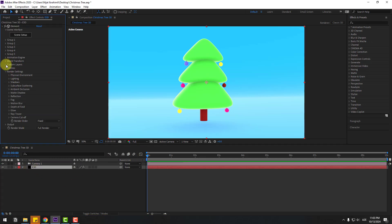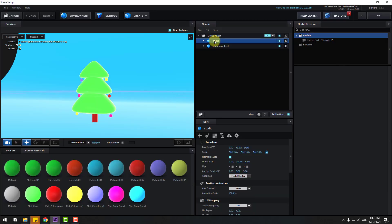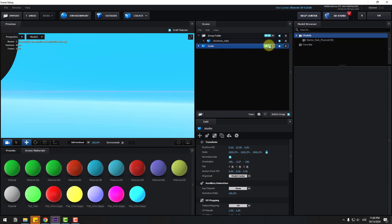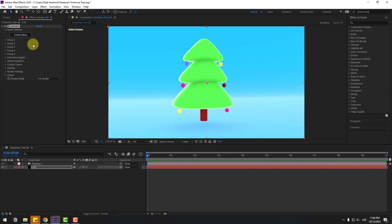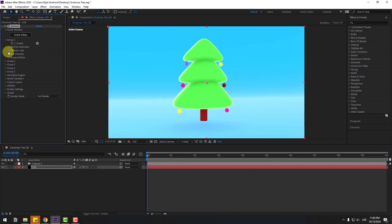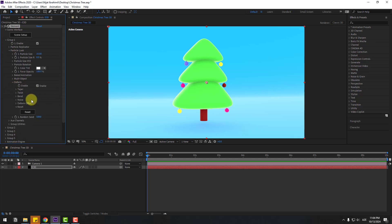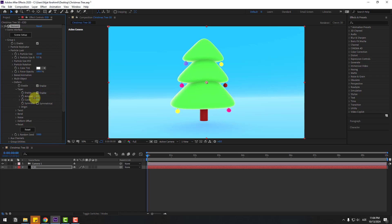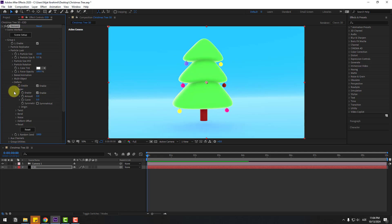That looks good. Go back to Scene Setup, select the studio model, and drag and drop it to create a new folder. Now we have two groups: the first is the Christmas tree group and the second is the studio background group. Click OK. Open the first group's Particle Look and Deform — we have 5 deforms.